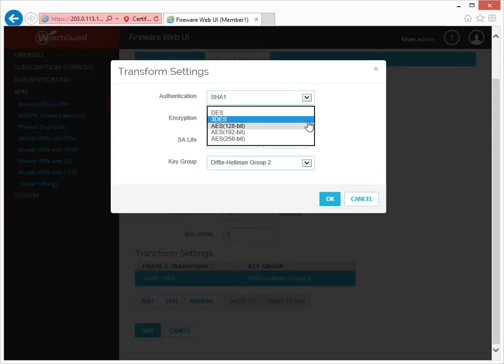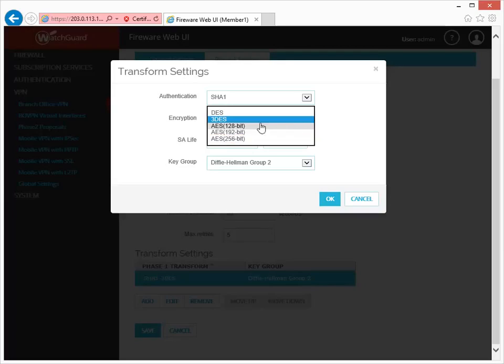To edit the key length, click here to view the key links. Because the Firebox supports three different AES key lengths, you might need to check the remote configuration to see which AES key length to use. I know mine is 256-bit, so I'll select that here.